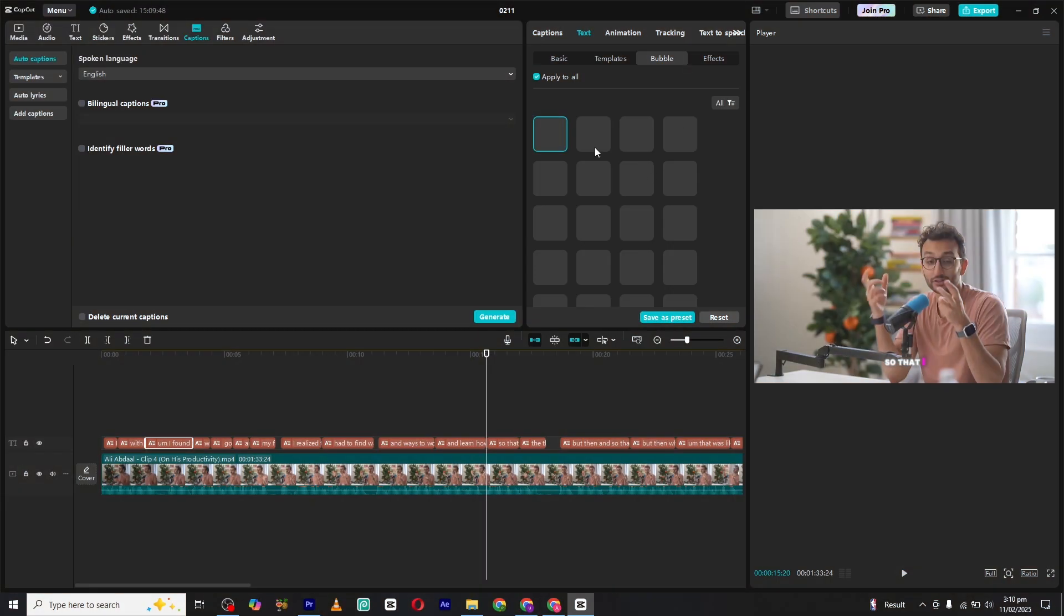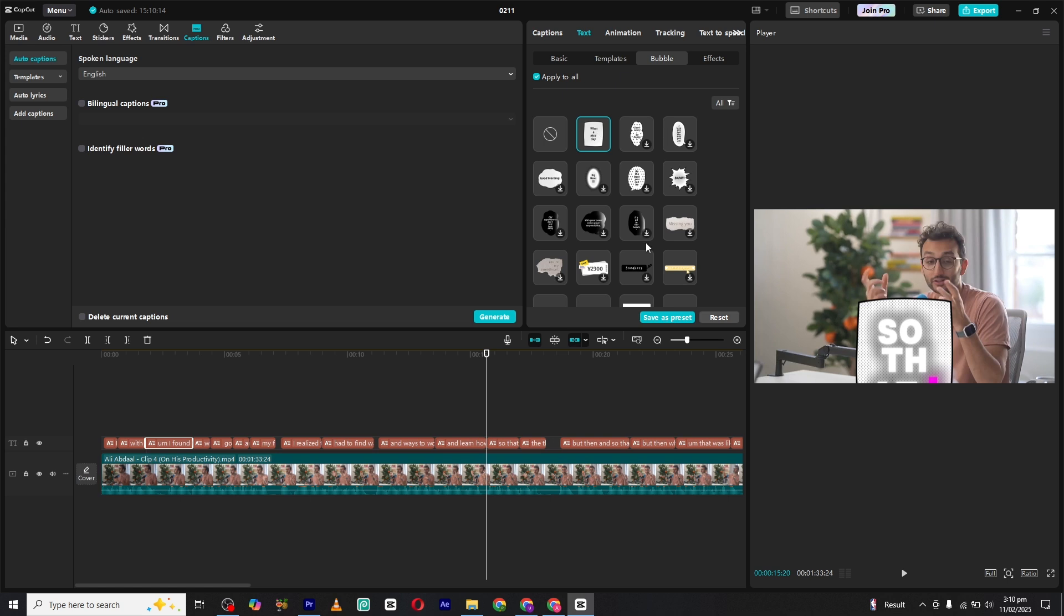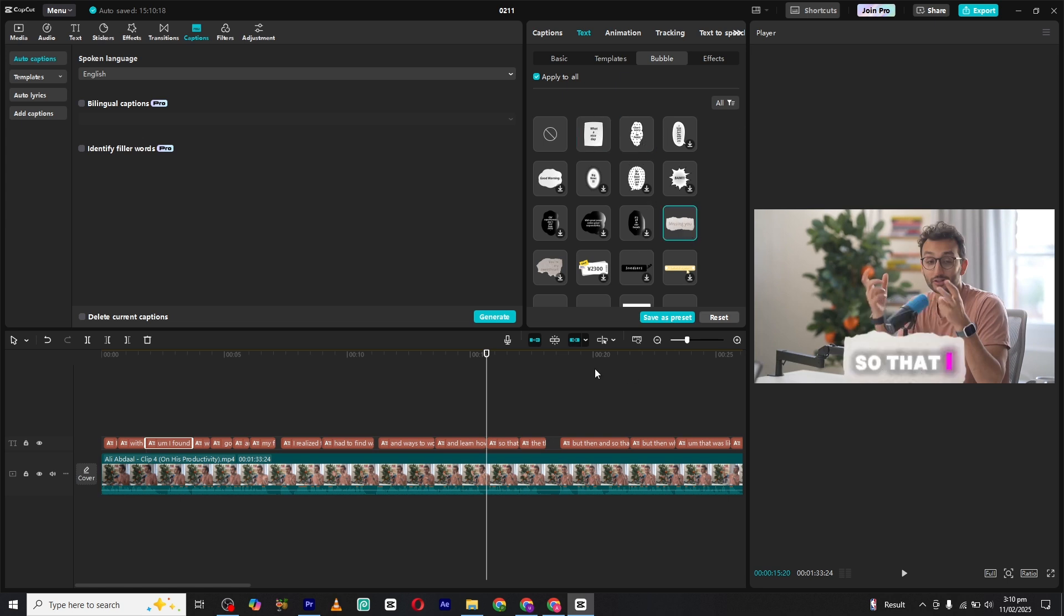If you want to add a creative touch, check out the bubbles section. This feature allows you to place speech bubbles behind your text, giving it a fun and unique look. There are plenty of options to choose from, so pick the one that fits best with your video style.